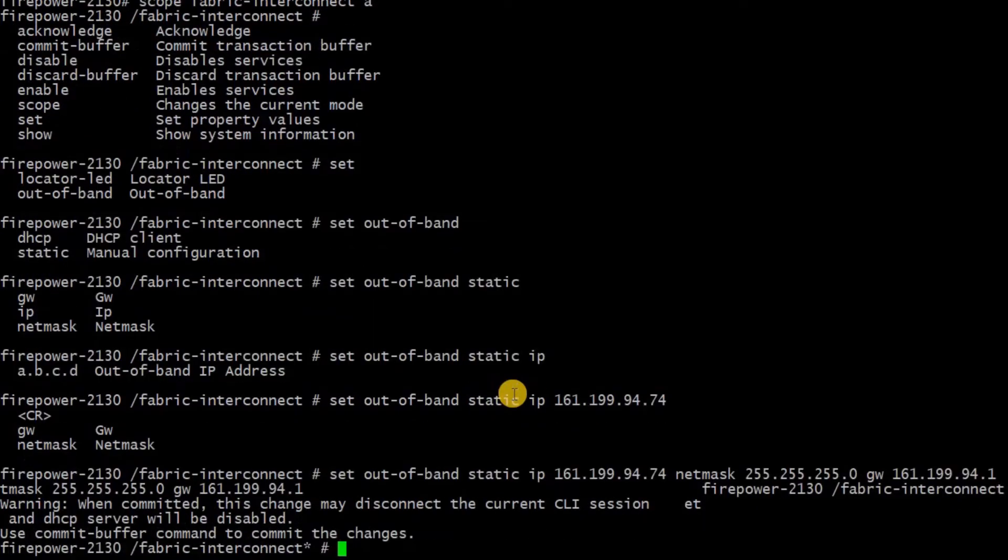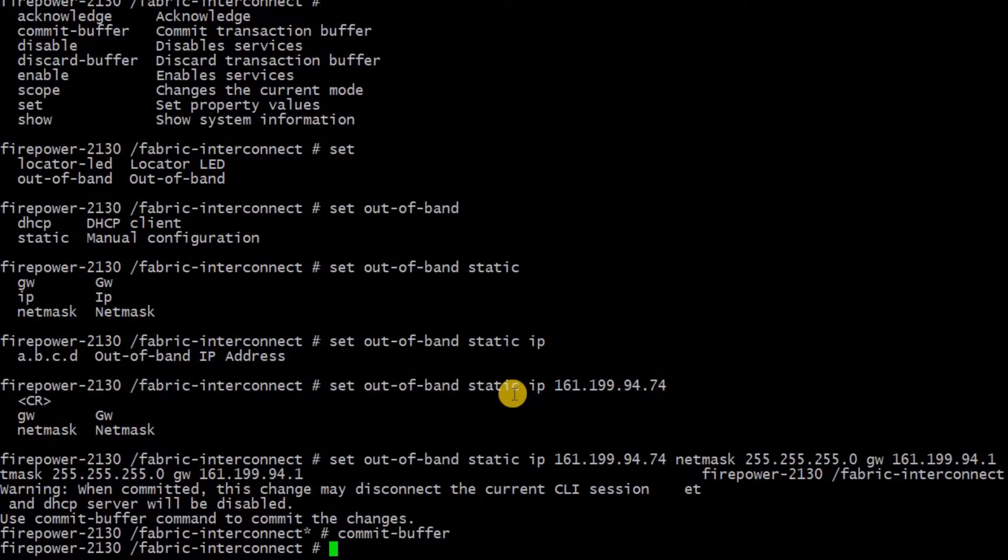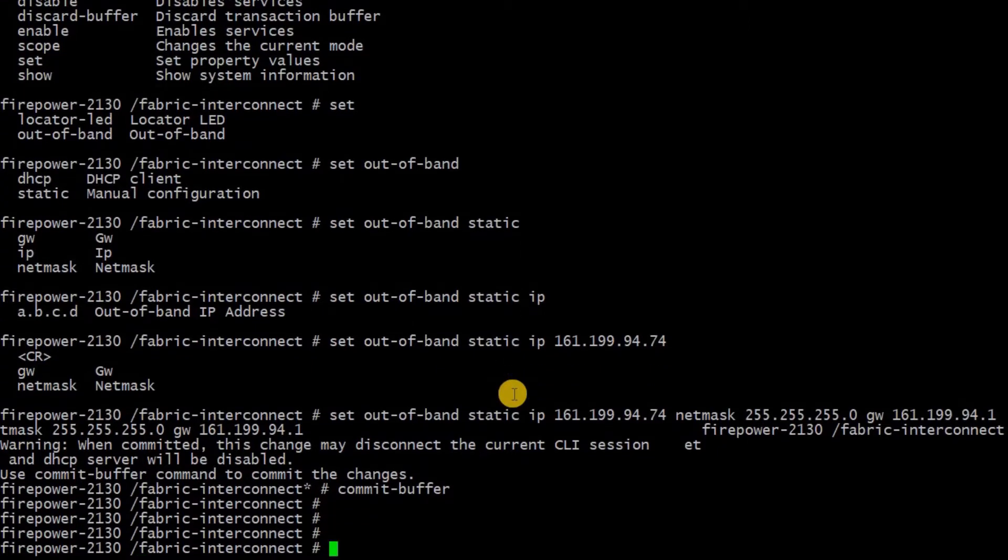Once you complete this whole command set, you need to commit buffer in order to take effect of this configuration.